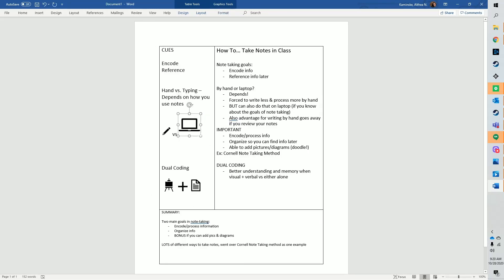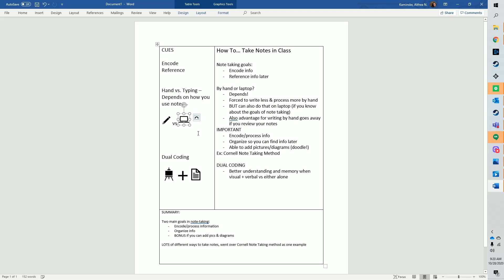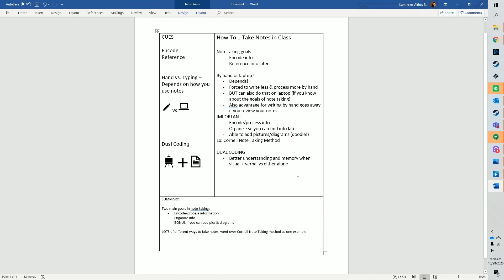For more about the research behind note-taking, I've provided some references and links in the description below. Thanks for watching!